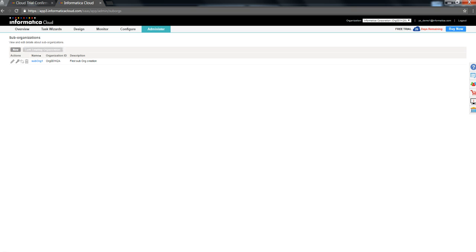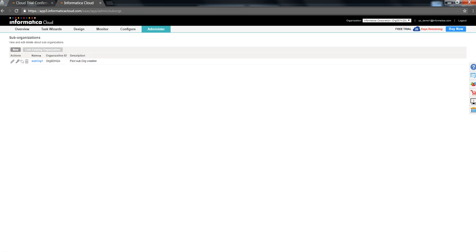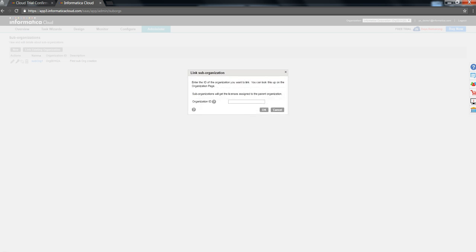Now, I would like to link an existing organization, which is an independent organization, to the given master-org. You need to click on link existing organization option. And I'm going to provide the organization id over here.